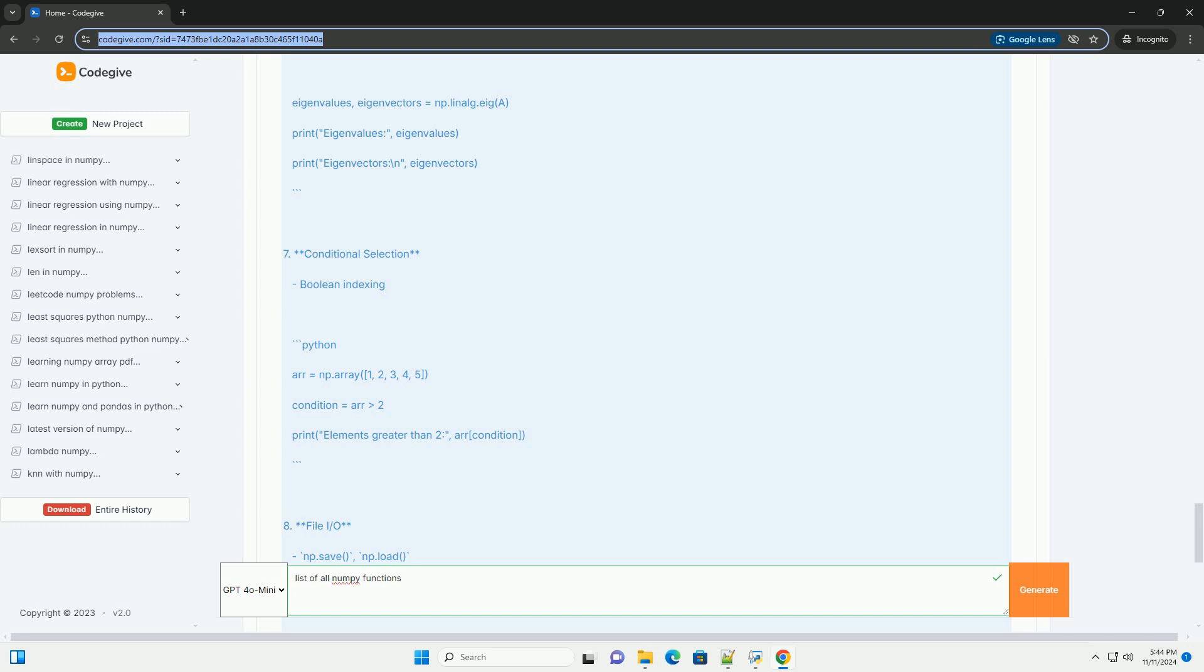Conclusion: This tutorial covers a broad range of NumPy functions essential for numerical computing. These functions can be combined in powerful ways to perform complex mathematical operations on large datasets efficiently.